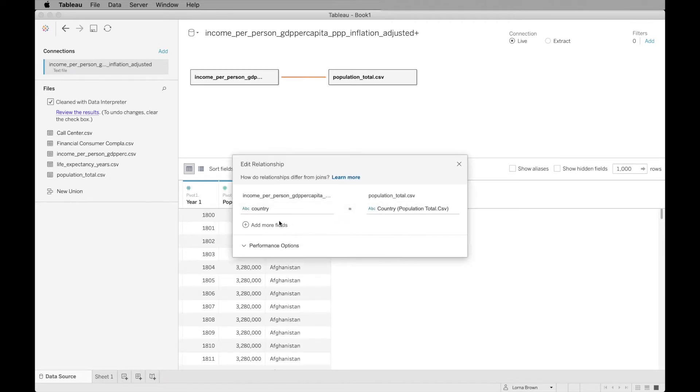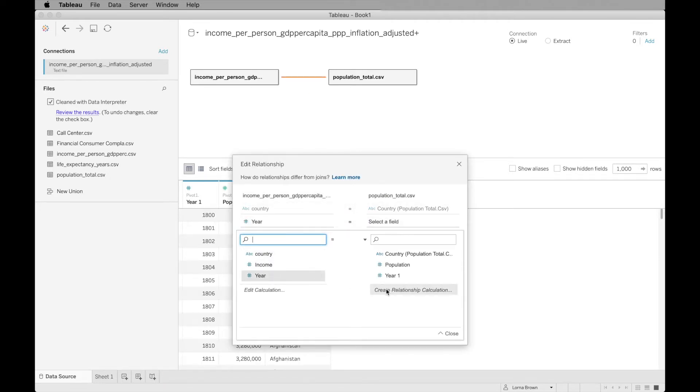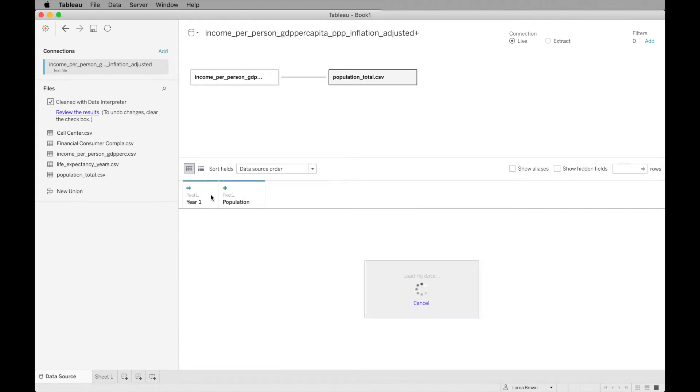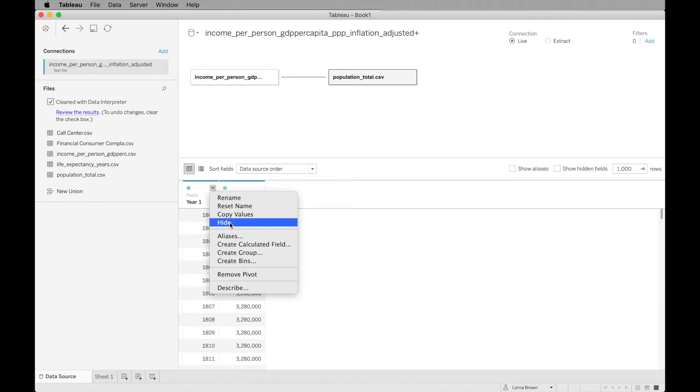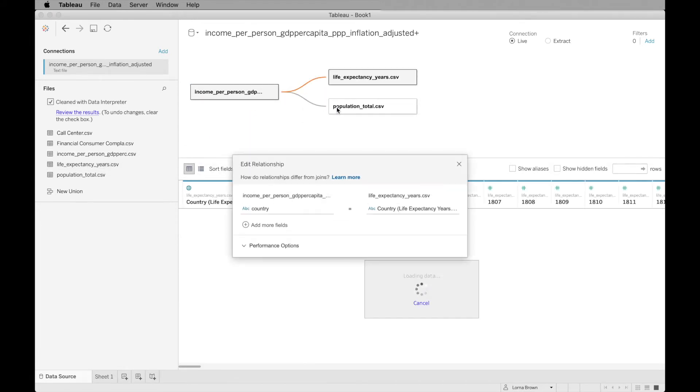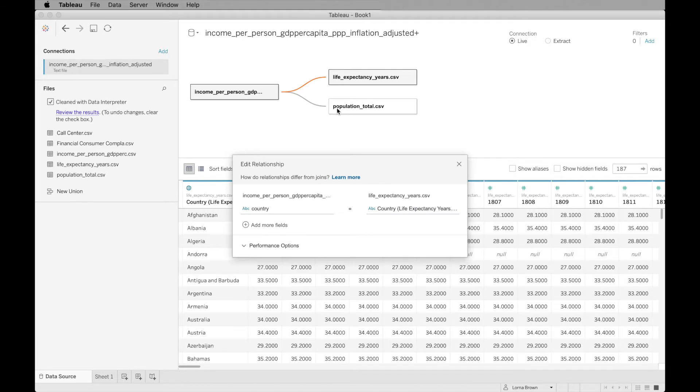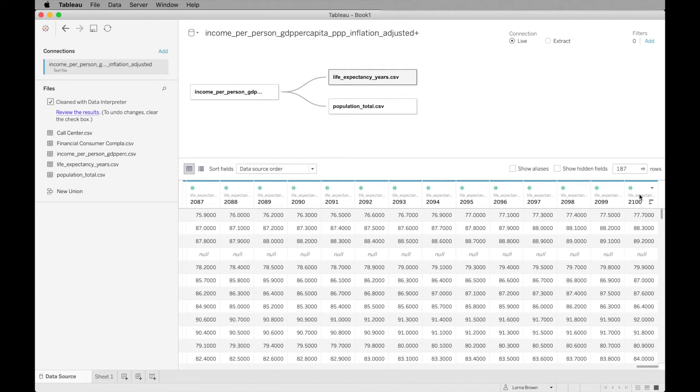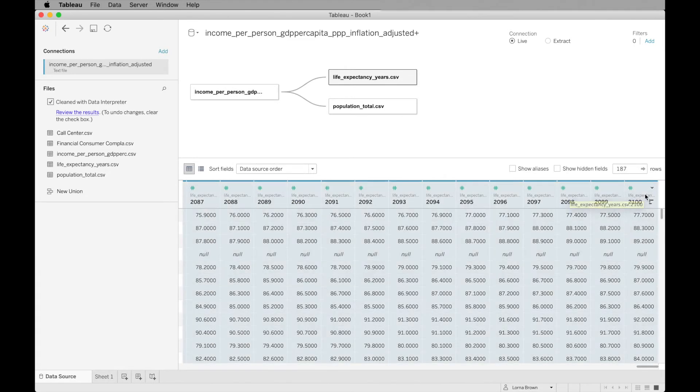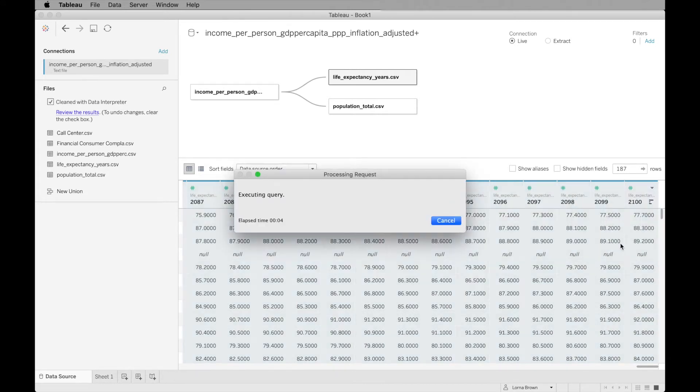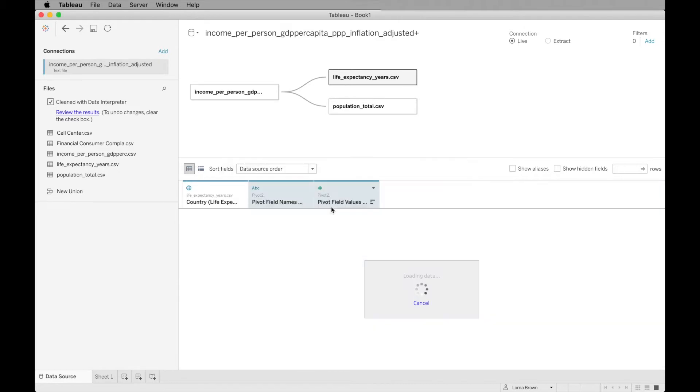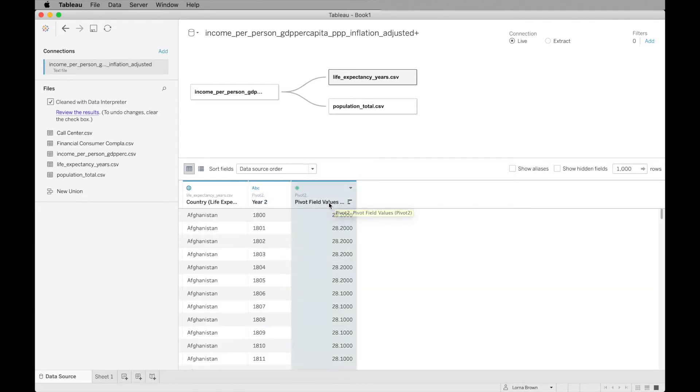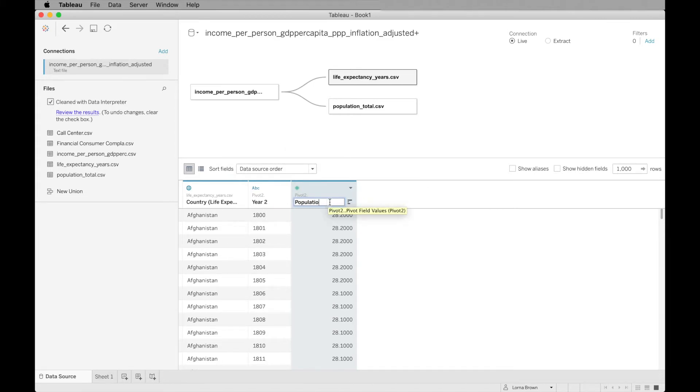I'm now going to click back in, add more fields and do year to year as well. Great. Now I can hide this and I can also hide this. Then I can bring in my life expectancy and do the same again. It's going to be on country until we have pivoted our data set. Add in year two and then also this one is our population. Sorry, this is life expectancy.